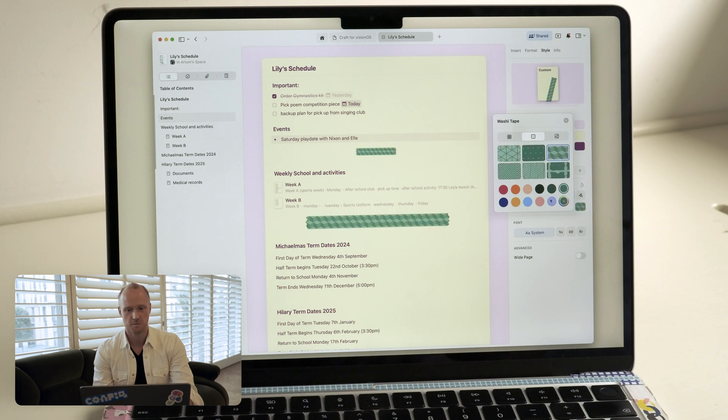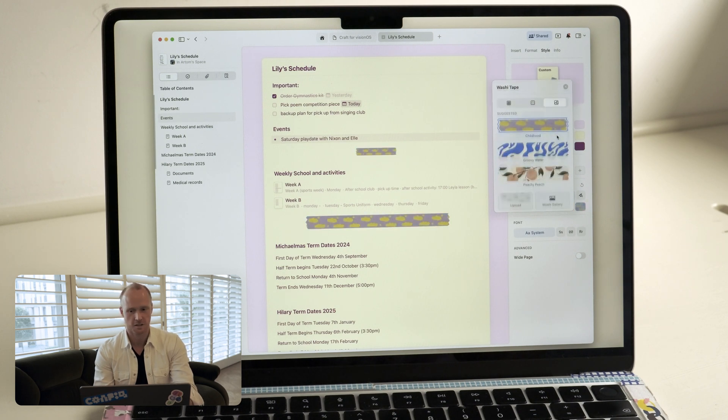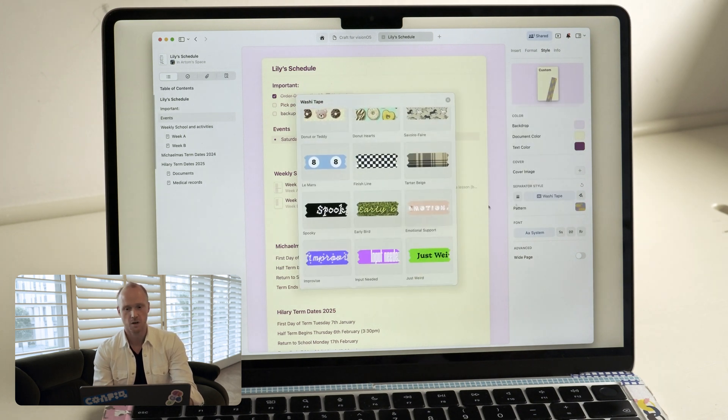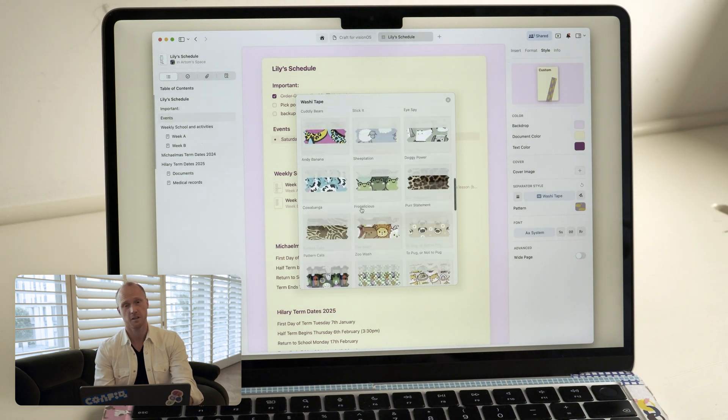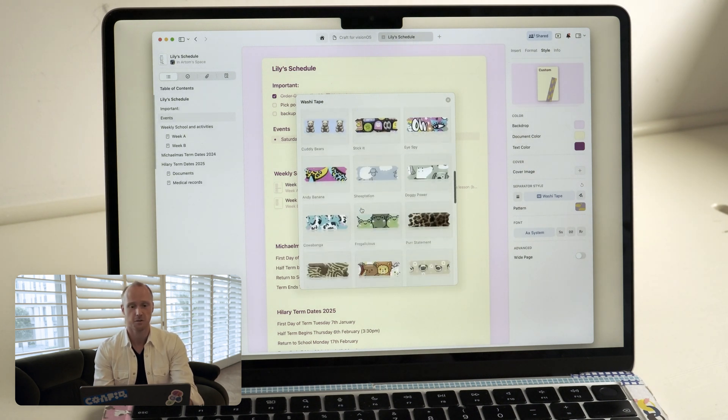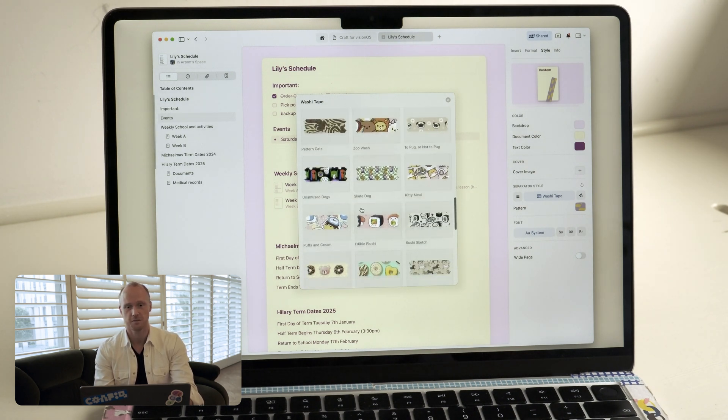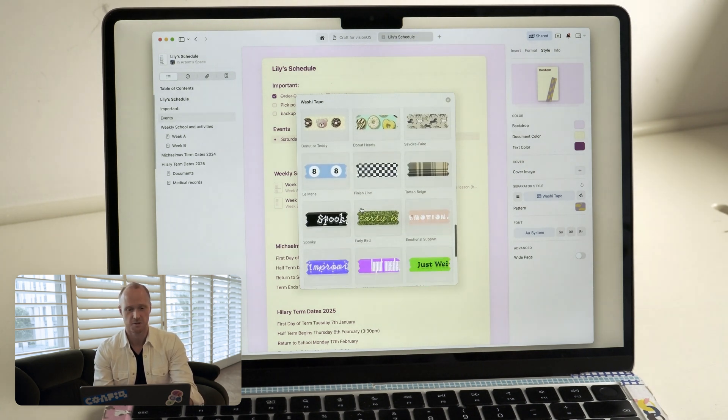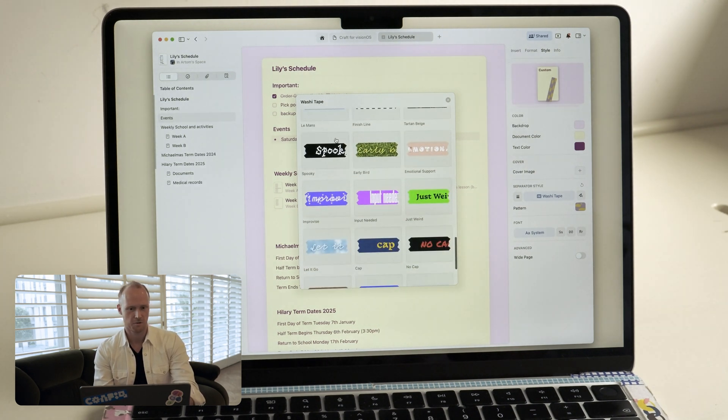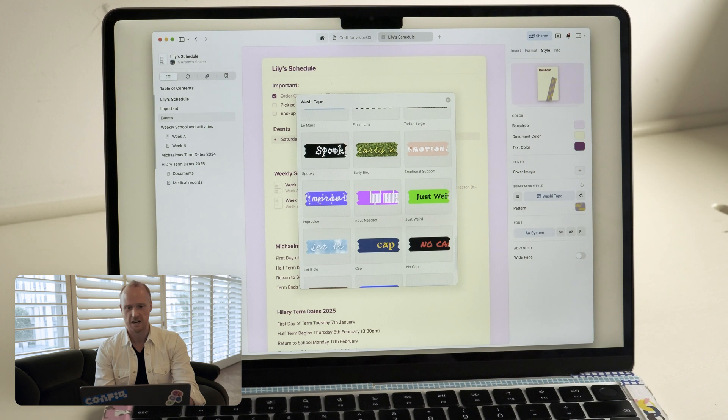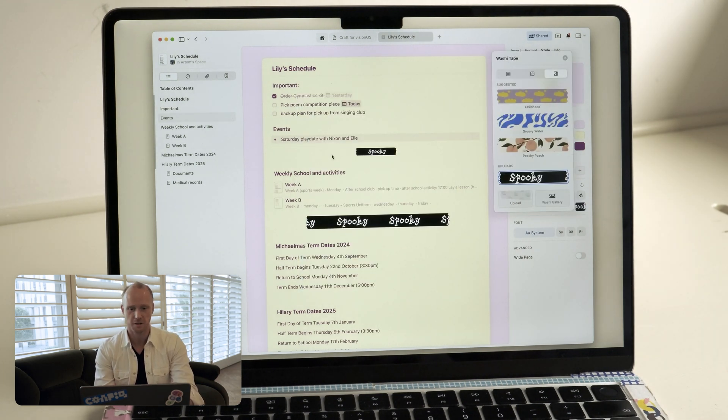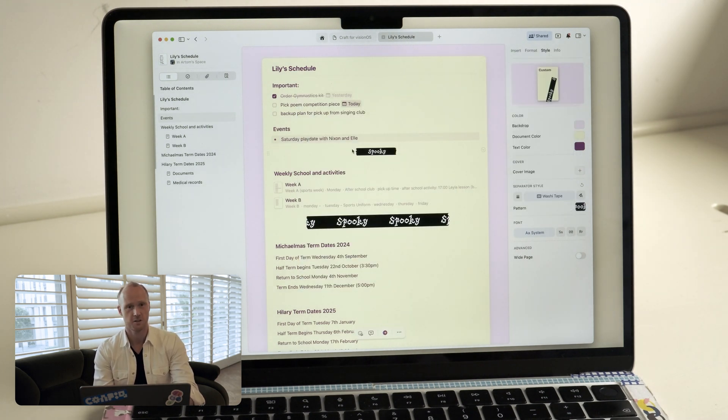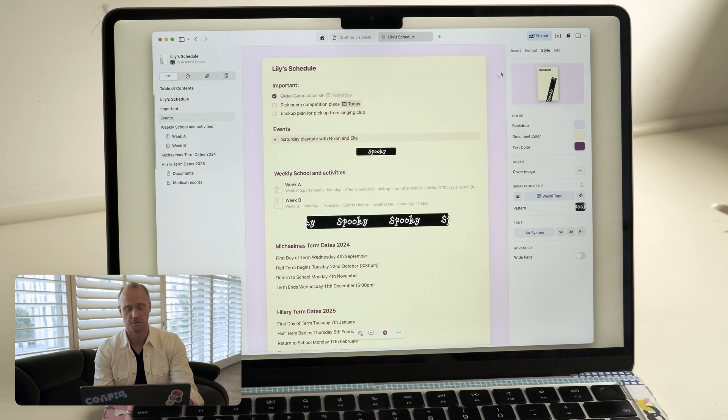So you can choose from different patterns, choose different colors if you want to make your own, or we went a little bit over the top and created a full gallery full of different tapes, which will cater to different kinds of moods and vibes. And I think the one that will work super well for her is this spooky one, which is all about Halloween, which she's in love with.